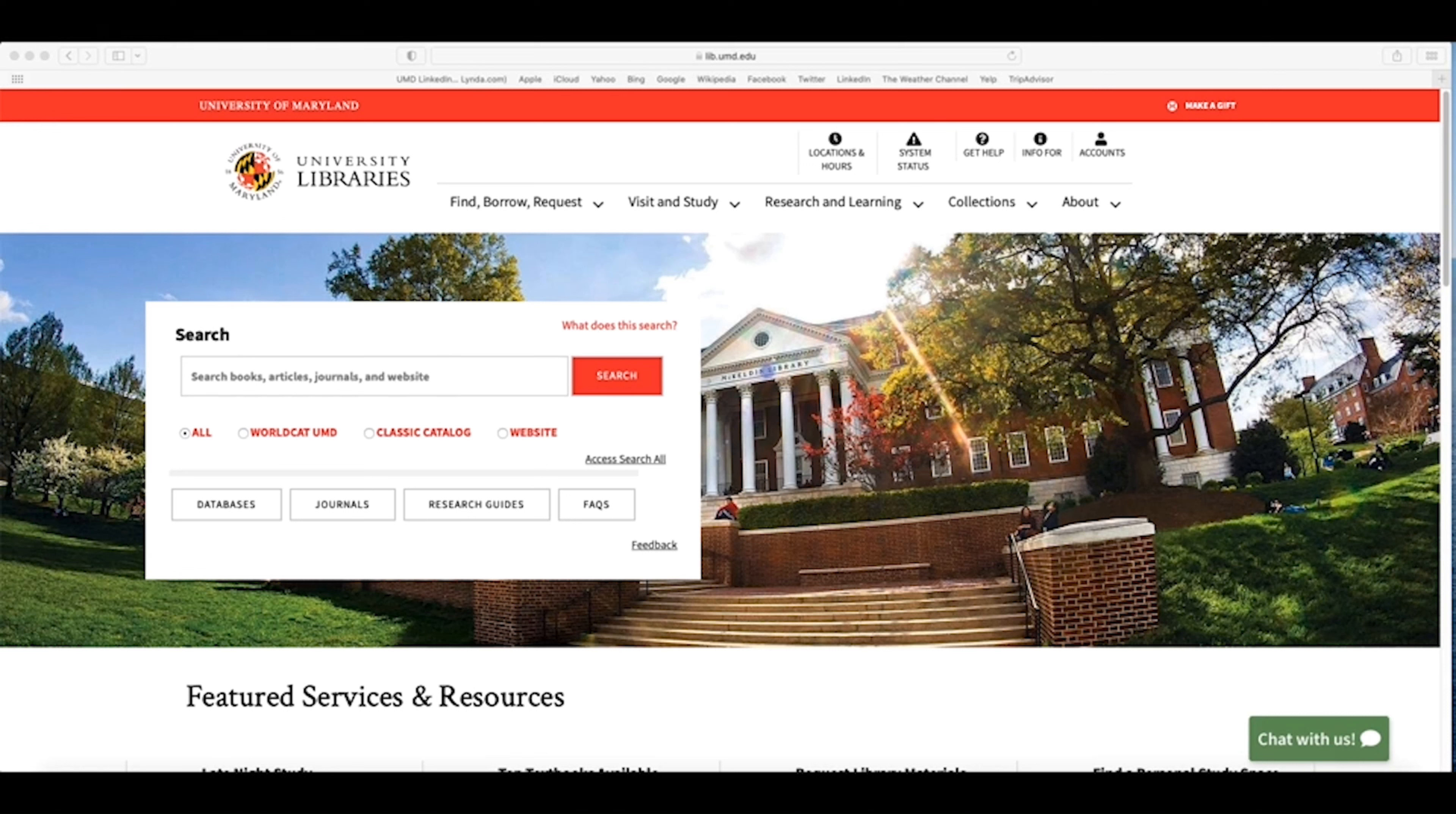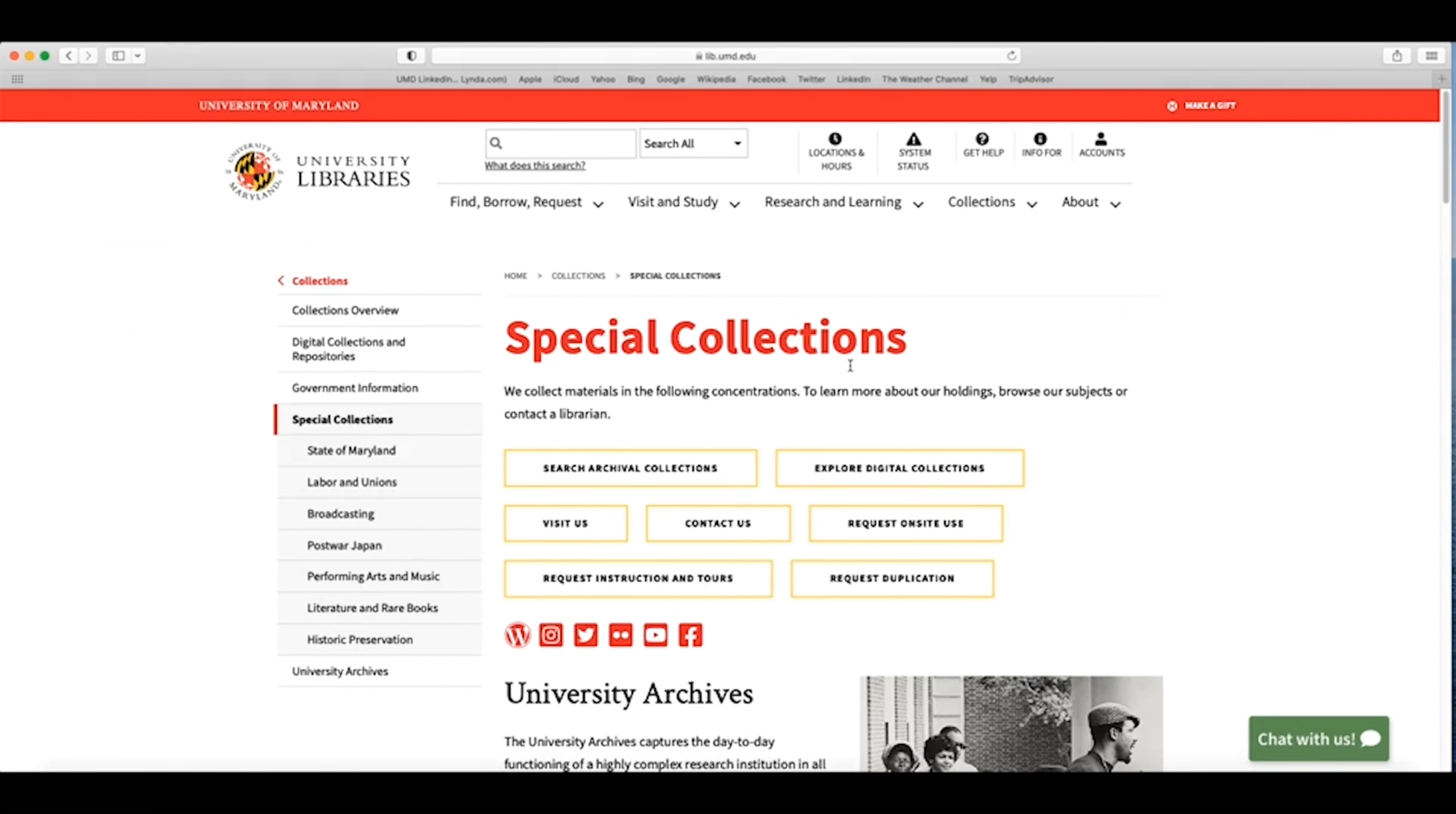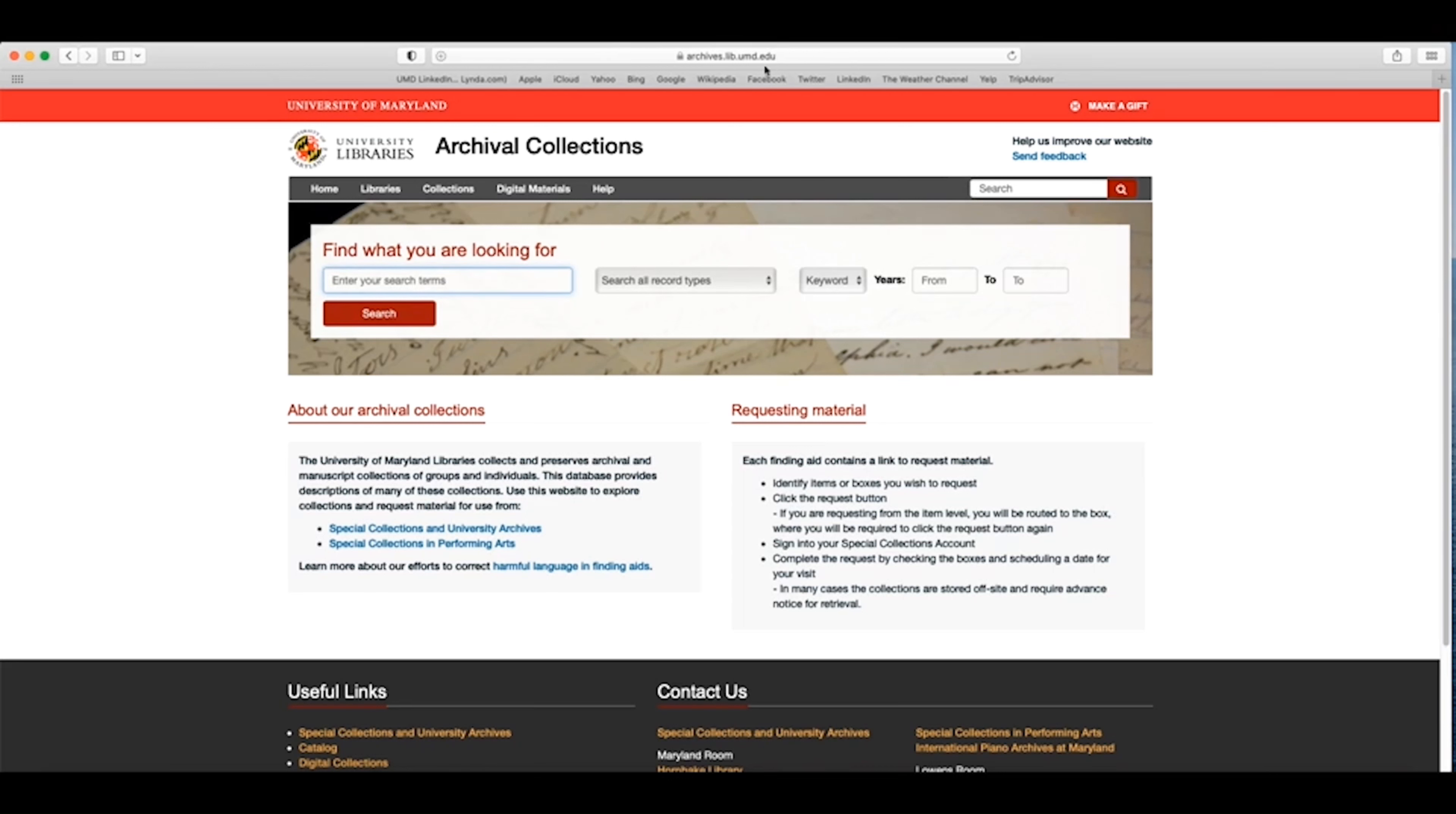The archival collections are accessible from the University of Maryland Library's main menu under the Collections tab. Clicking on Special Collections will navigate you to our homepage where you will see a button that says Search Archival Collections. Click on this button to navigate to our archival collections homepage. You may also directly enter the URL archives.lib.umd.edu directly into your browser.